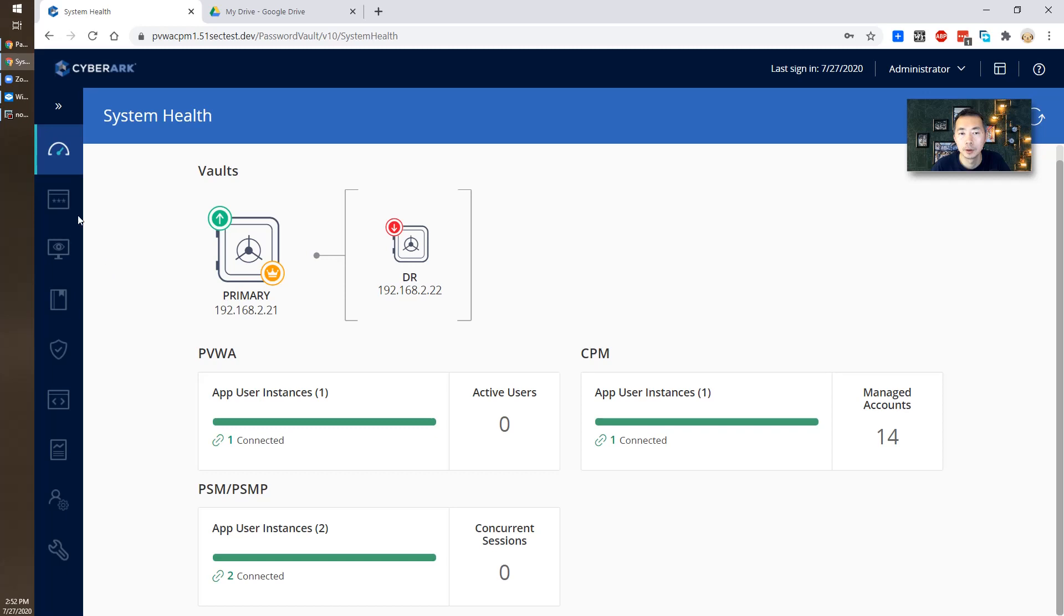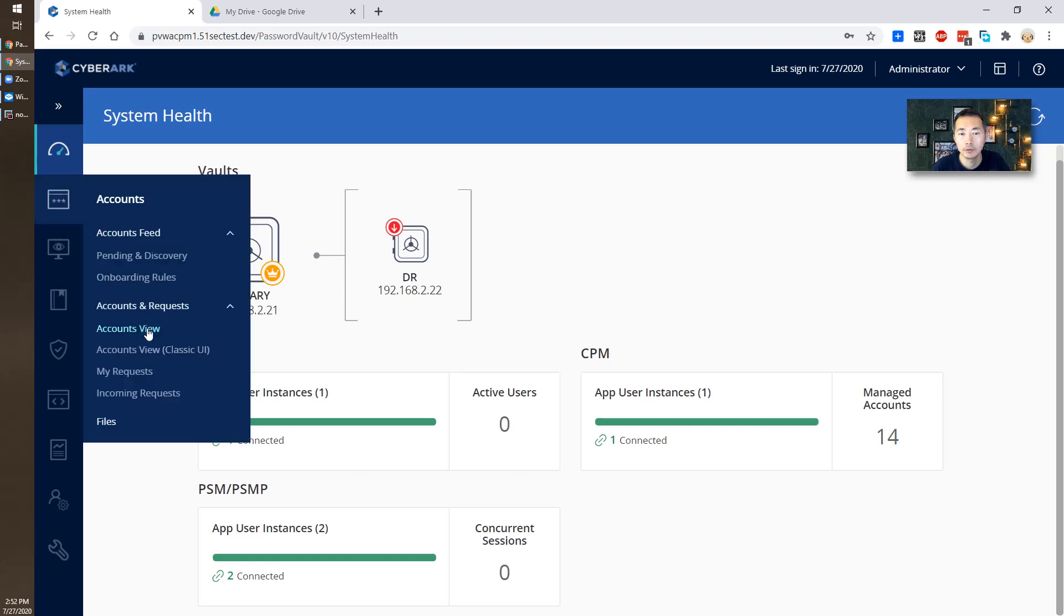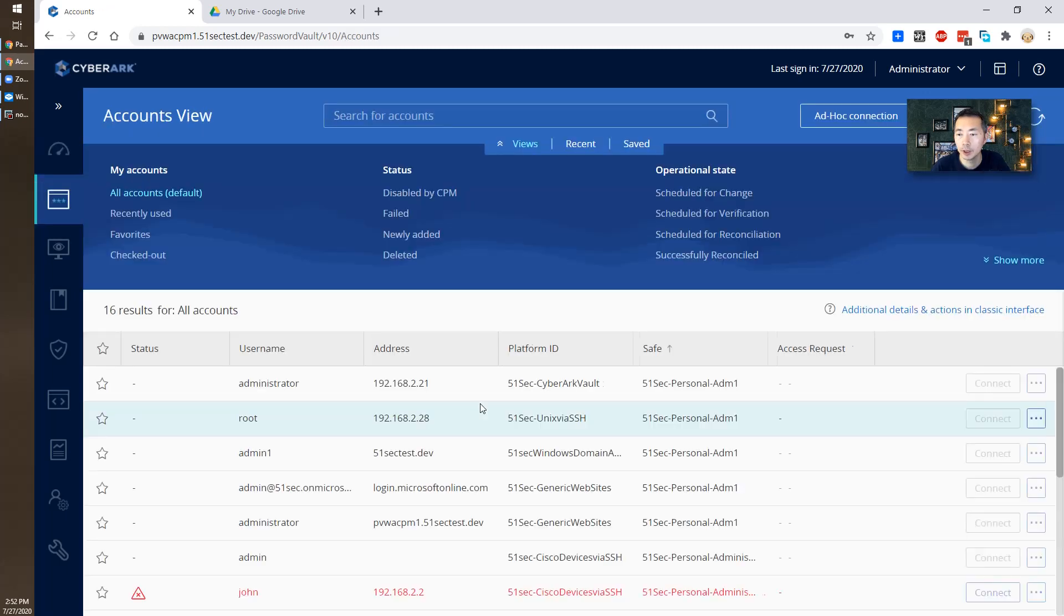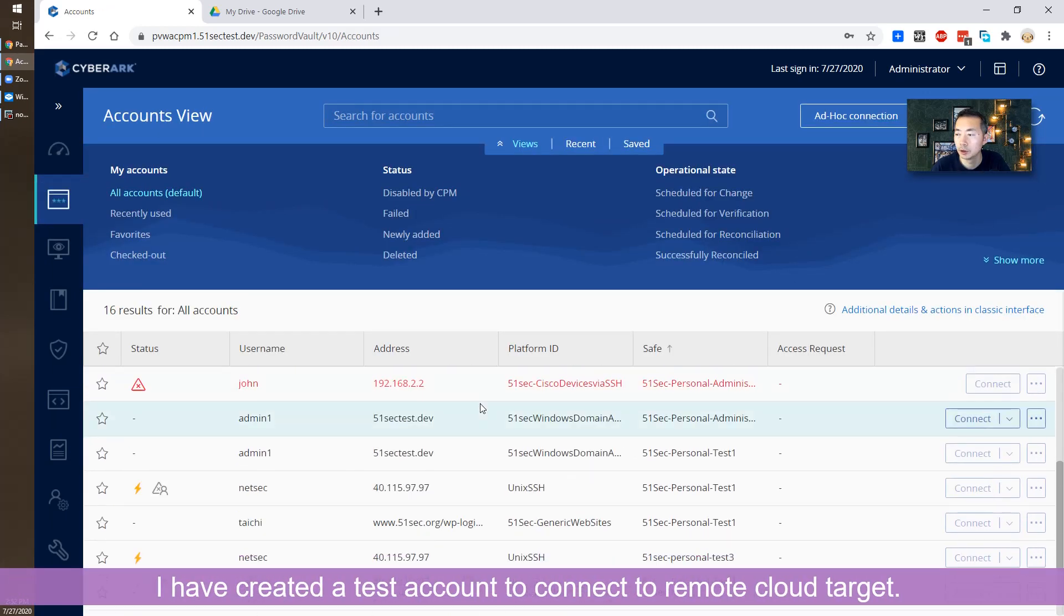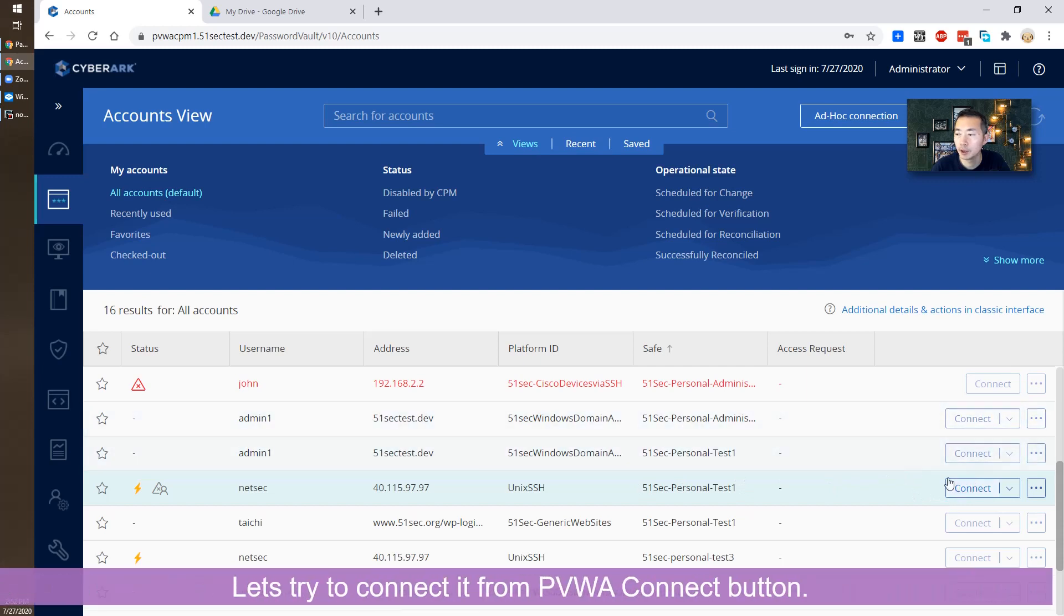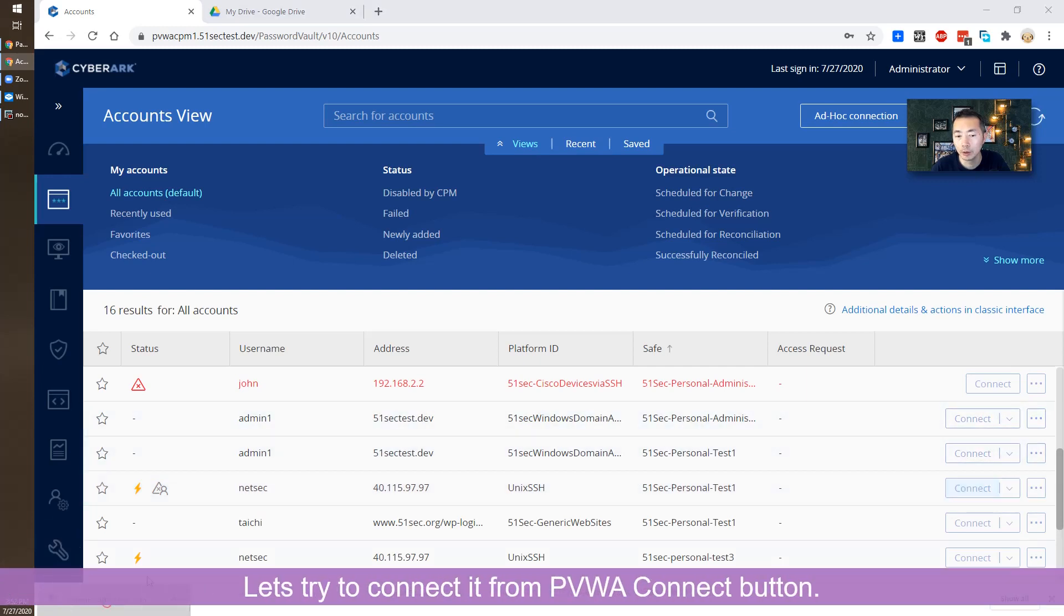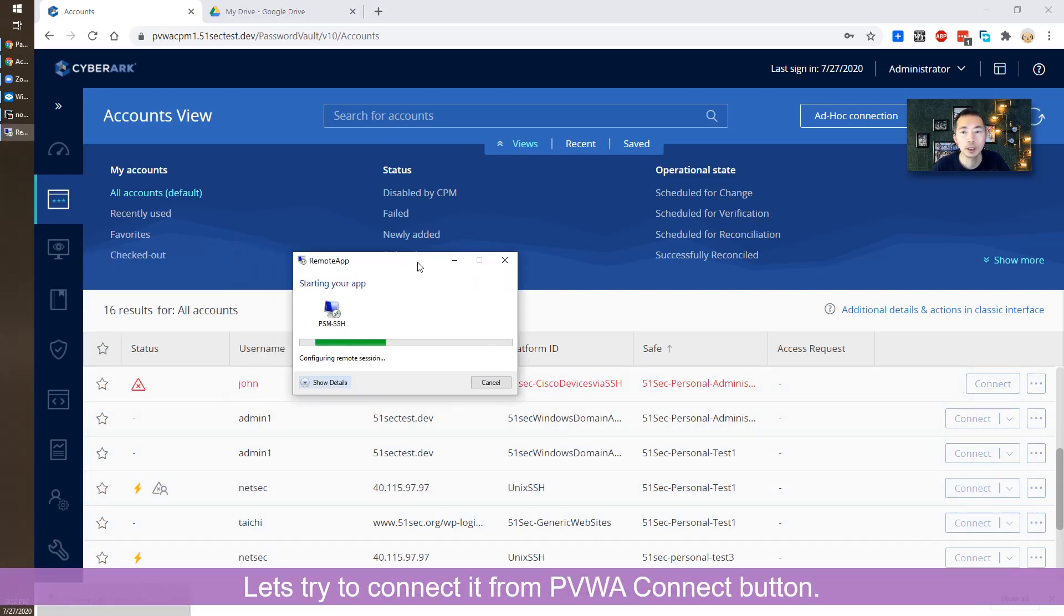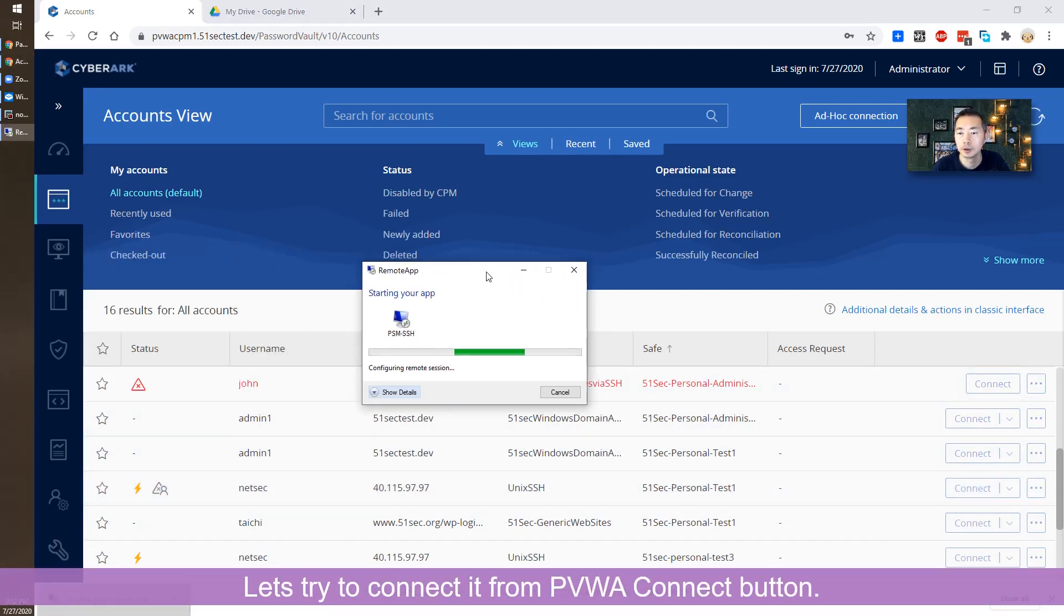I already configured one remote server using PSMP to connect into. As you can see, we can use our regular connect button to connect into it.